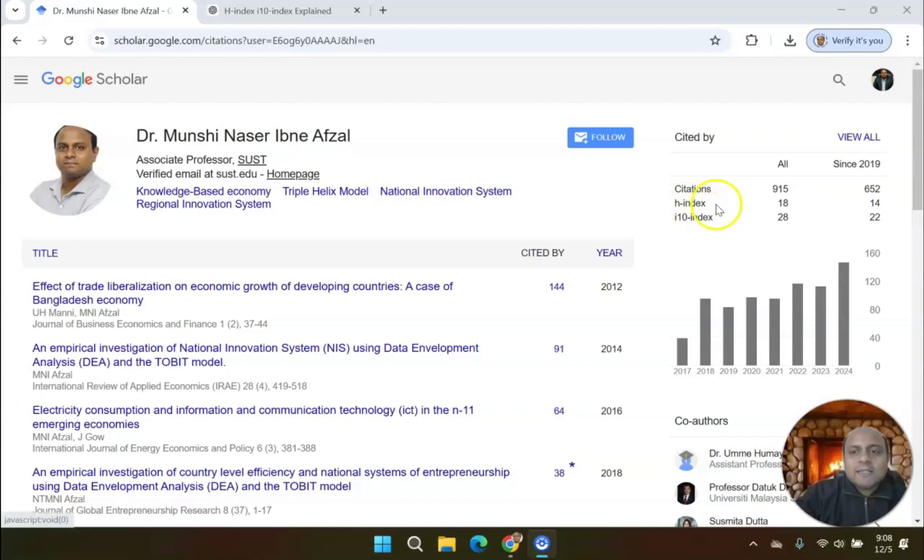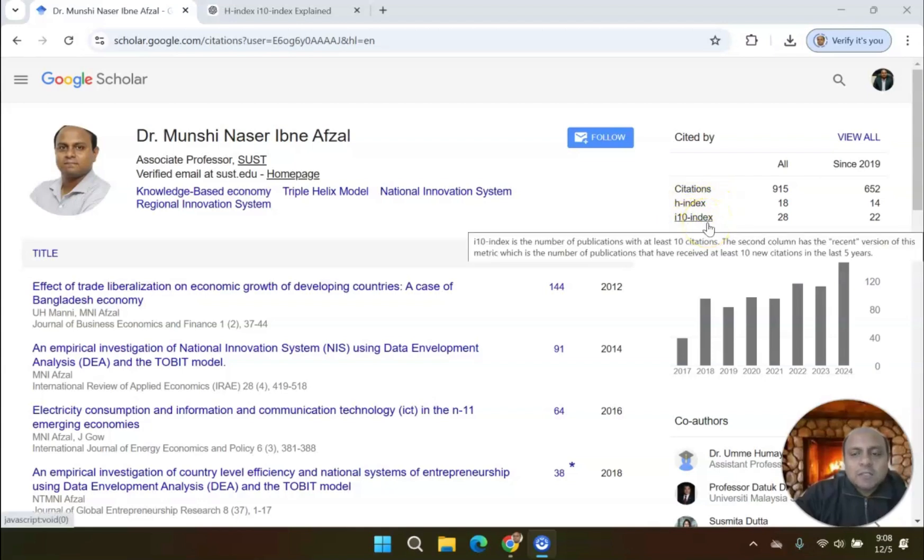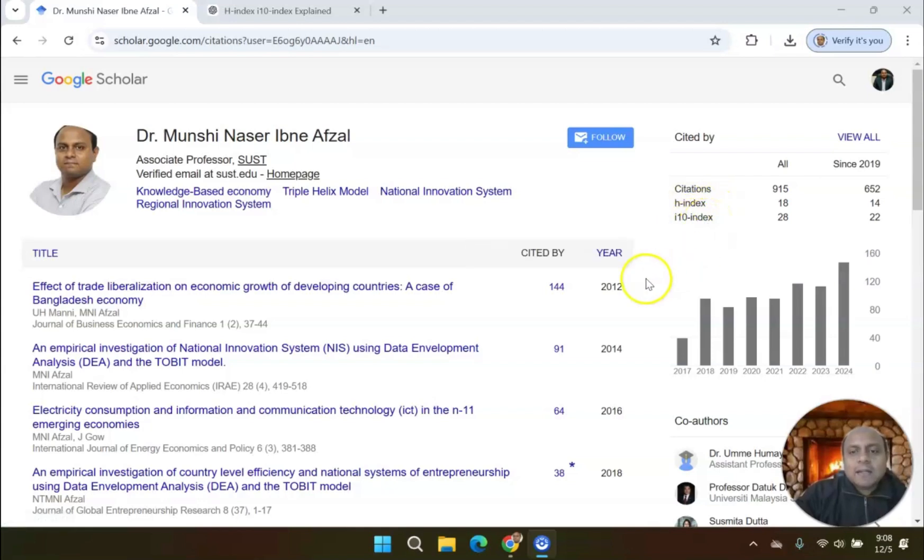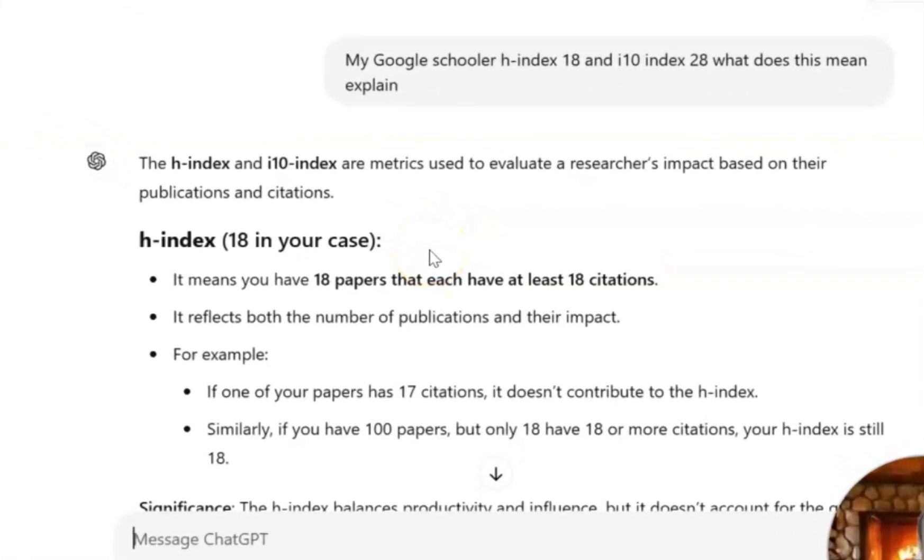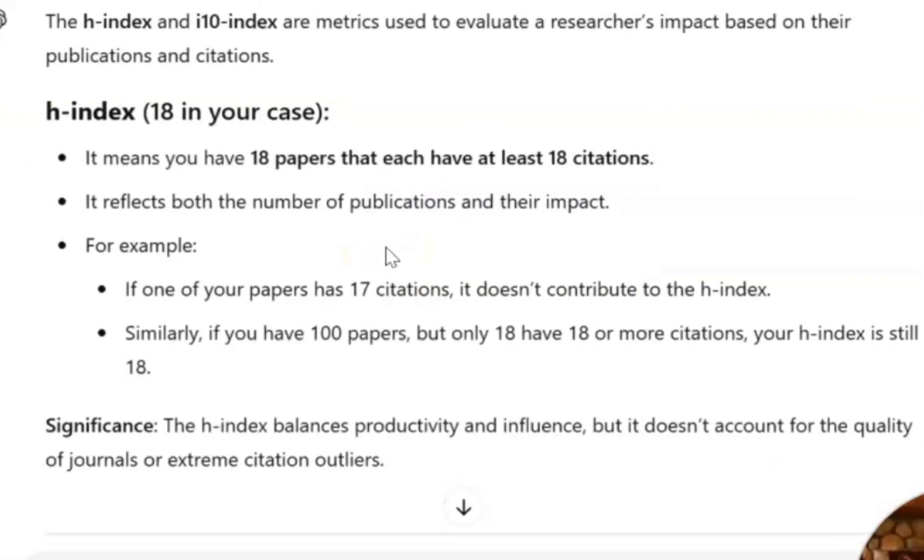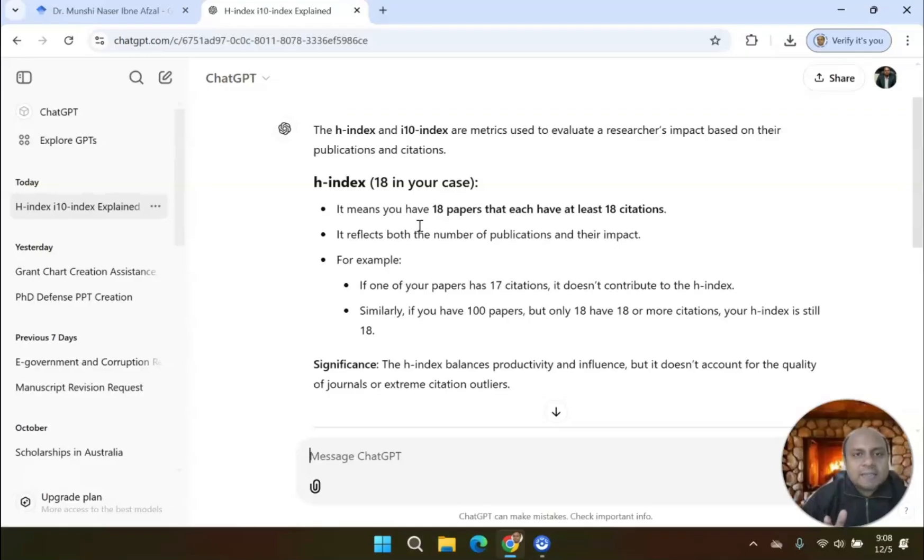What is H-Index and what is i10-Index? I'll get this answer from ChatGPT. ChatGPT says that H-Index is something like, for example, in my case, H-Index 18 means that 18 papers of mine each have at least 18 citations. So each paper has 18 citations. That is what we call the H-Index.